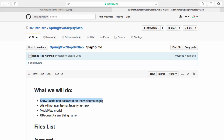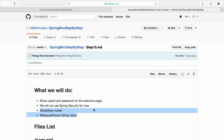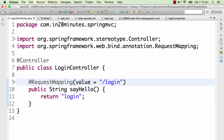What we'll do is show the user ID and password on the welcome page. We showed the login page, so now we would create a welcome page where we show the user ID and password. For now, we would not be using Spring Security. What we will make use of in this video is something called a ModelMap. In the Spring MVC architecture diagram, we saw that something called a Model is passed from the controller to the dispatcher servlet and from the dispatcher servlet to the view. We'll also use something called @RequestParam - these are the two important things we'll focus on.